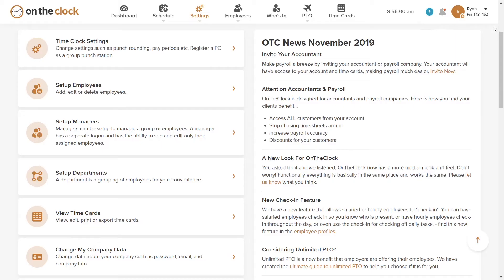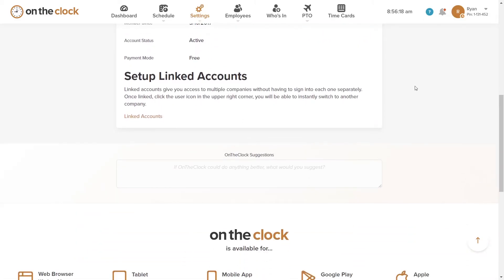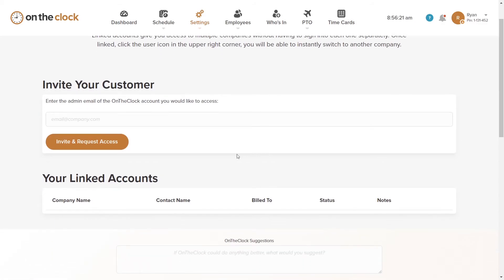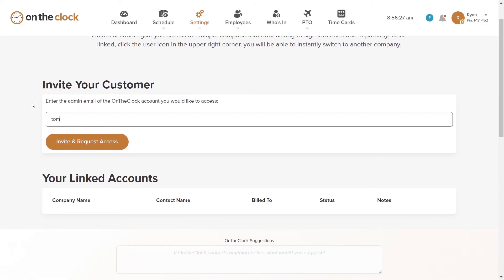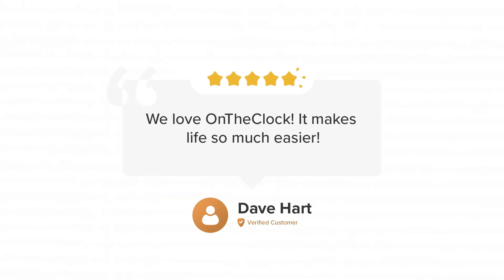If you're an accountant that uses On The Clock, click on the down arrow in the upper right corner of the screen near the pin and select Account Information. Scroll to the bottom and under Set Up Linked Accounts, click on Linked Accounts. Enter the admin email of your client's On The Clock account that you would like to access and click the Request Access button. That will get you and your client linked together, and now you have your payroll in line courtesy of On The Clock.